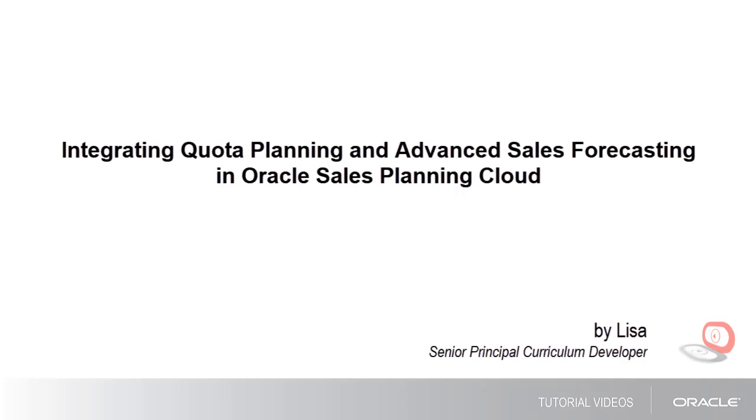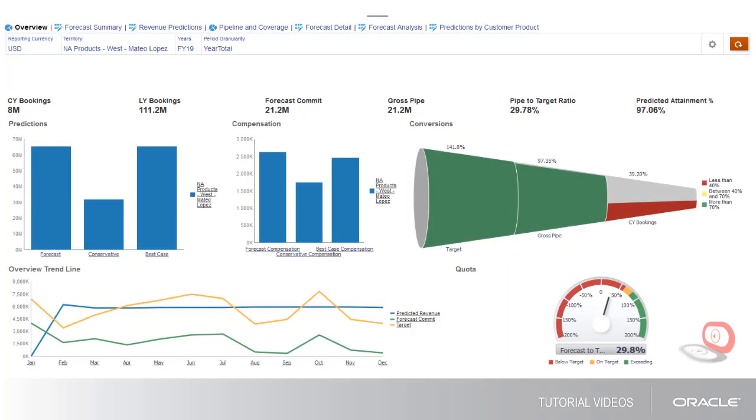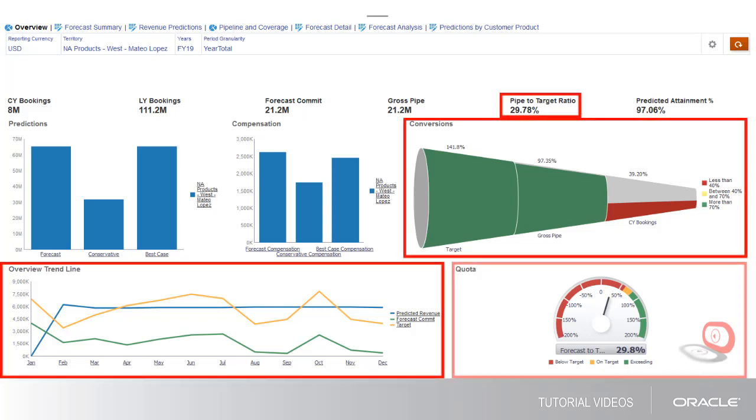In this tutorial, we'll show you how to integrate target quotas from quota planning into your advanced sales forecasting process. Advanced sales forecasting analyses include comparisons of sales targets to your sales pipeline, predicted revenue, and forecast commitments.